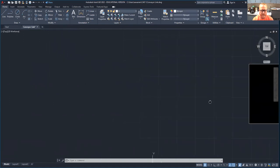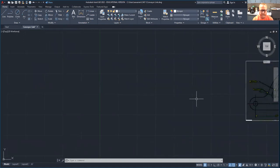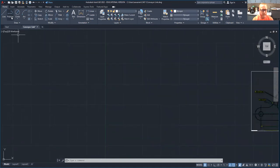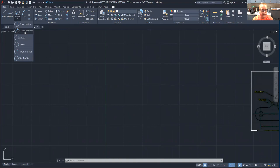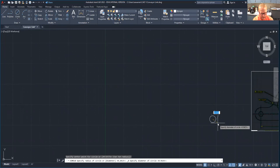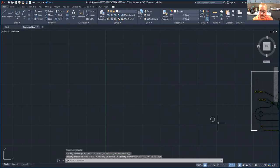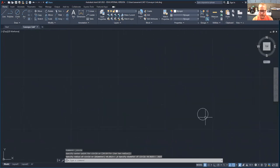We're going to move over here into space and I'm going to choose center diameter. I'm just going to pick a spot out in space here and I'm going to type in 0.5625. That's my diameter. I'm going to zoom in on that so I can see it a little bit better.